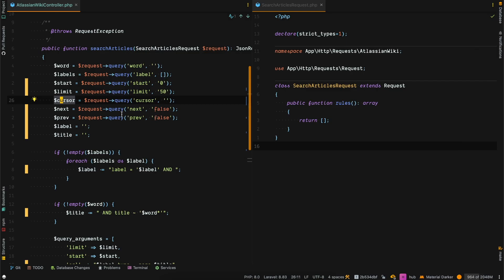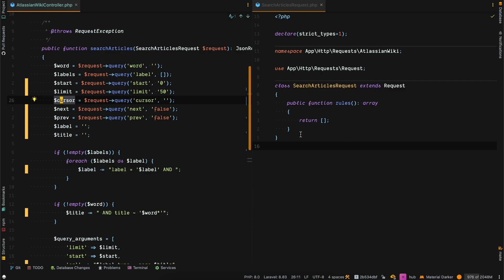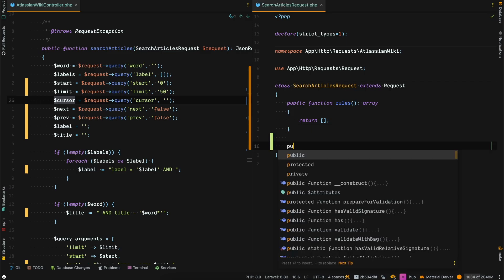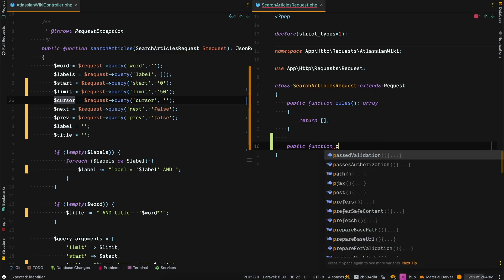He can do better than that. There's a cool method in Laravel called prepareForValidation, and I'm going to quickly show you how it works.